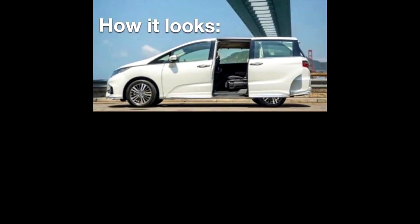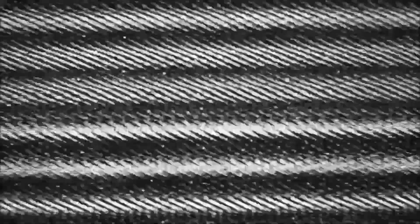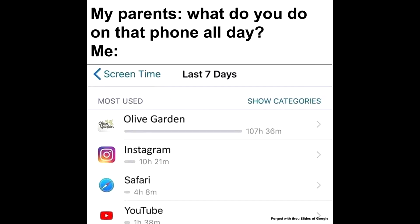How it looks. How it feels. My parents. What do you do on that phone all day? Me. Olive Garden. 107 hours and 36 minutes.